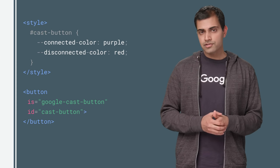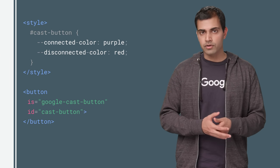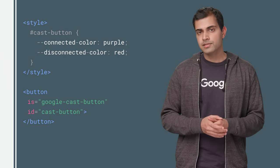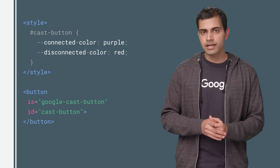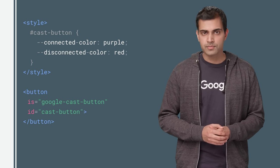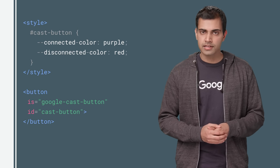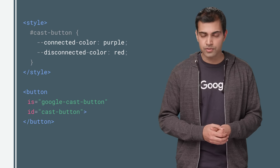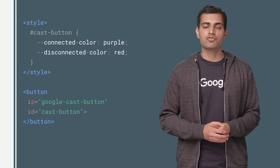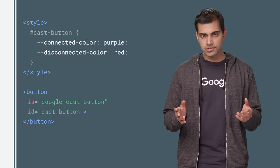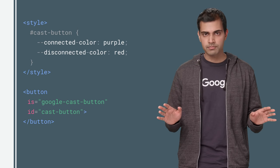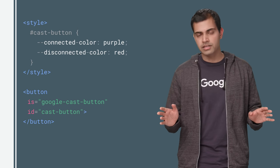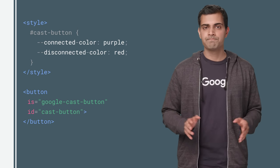The Cast framework provides a button element for you. Simply add it using the isGoogleCastButton property. This button provides the connected color and disconnected color styling attributes for state color control. Style this button as necessary and let the framework handle the rest, like visibility management and click event handling.